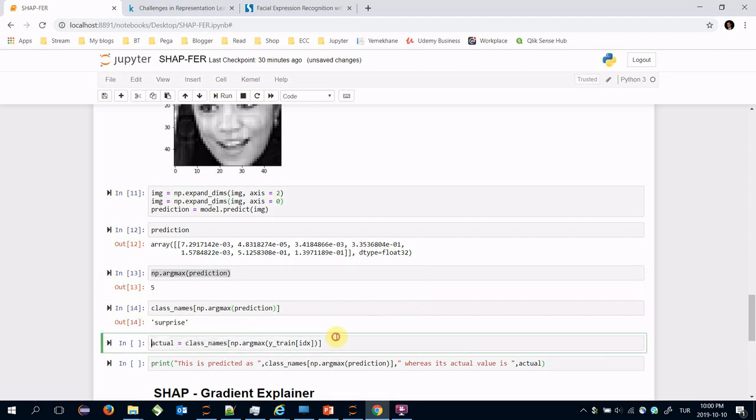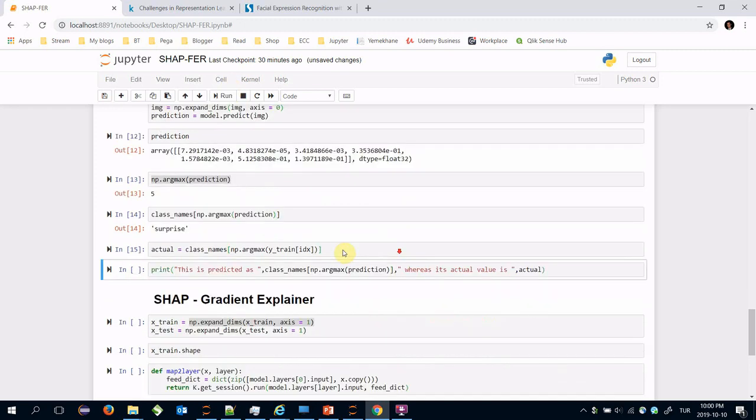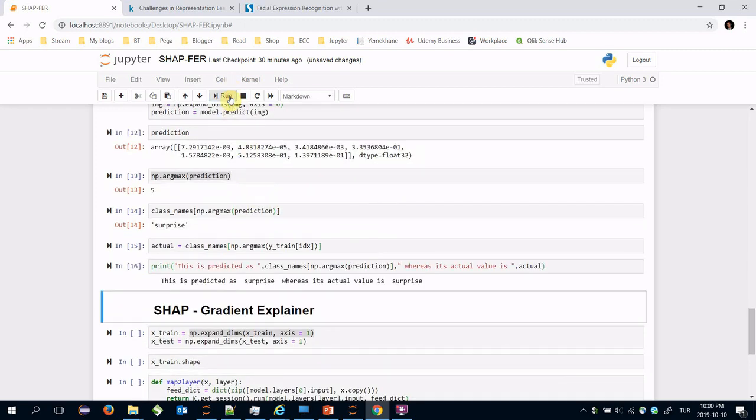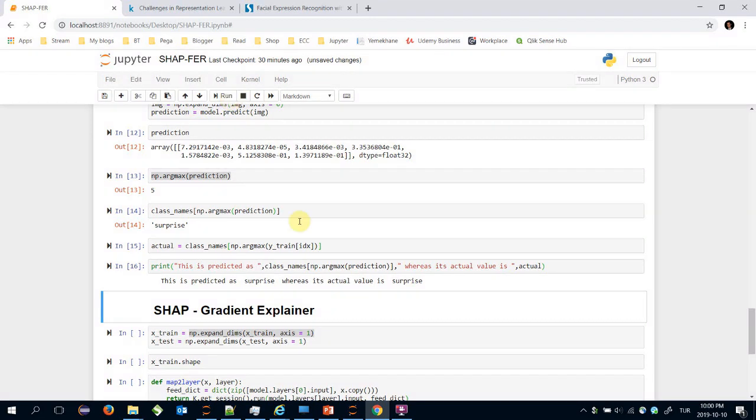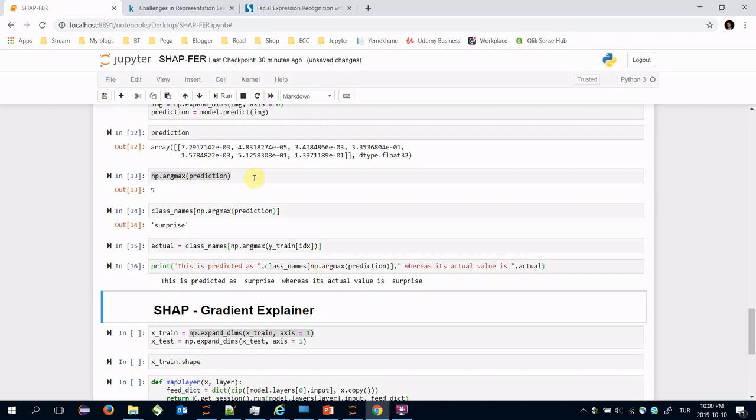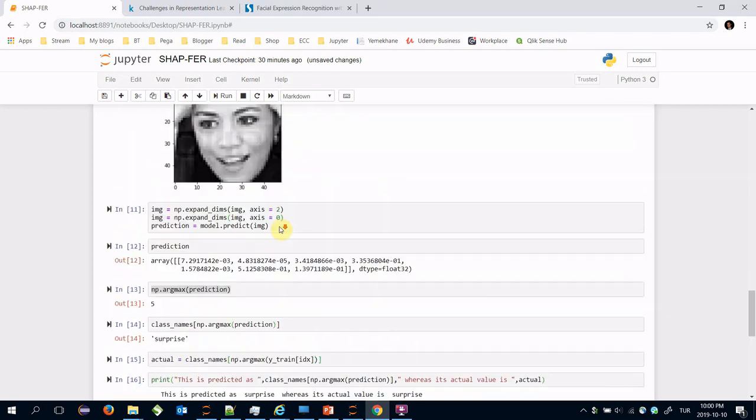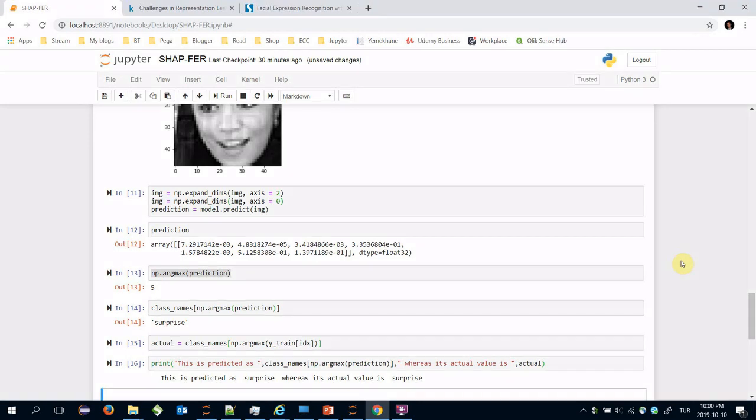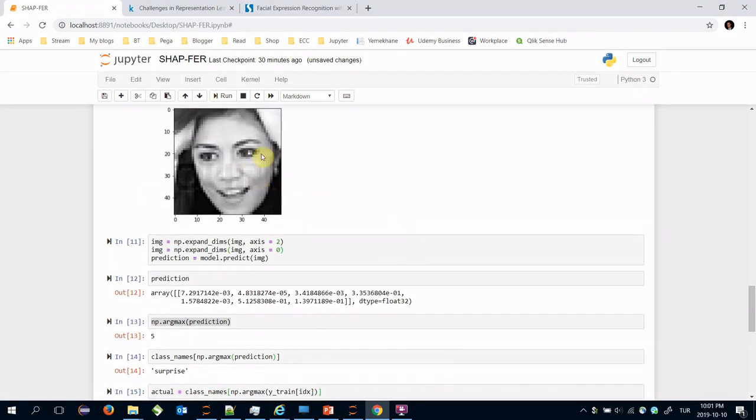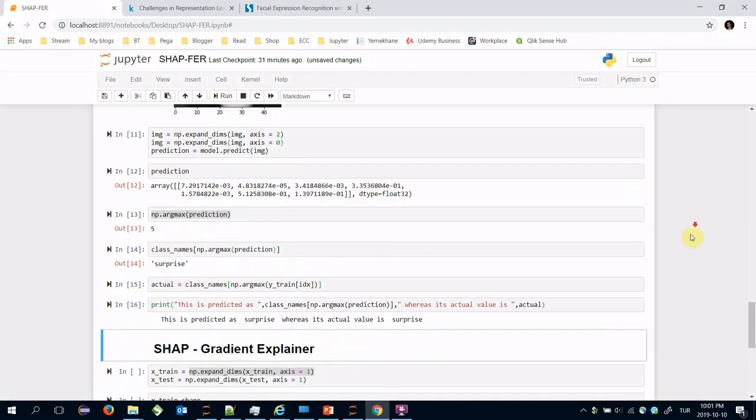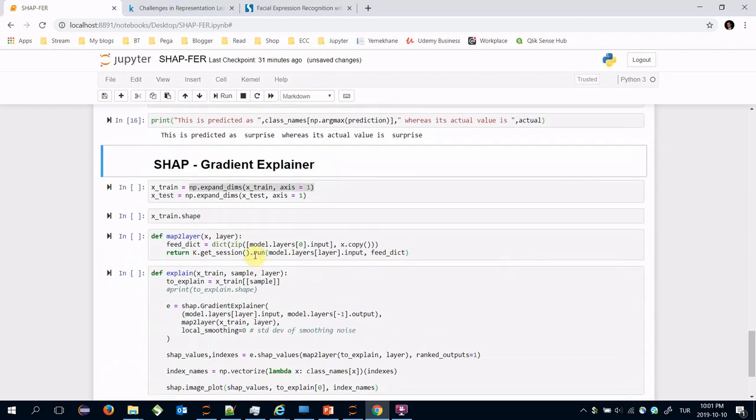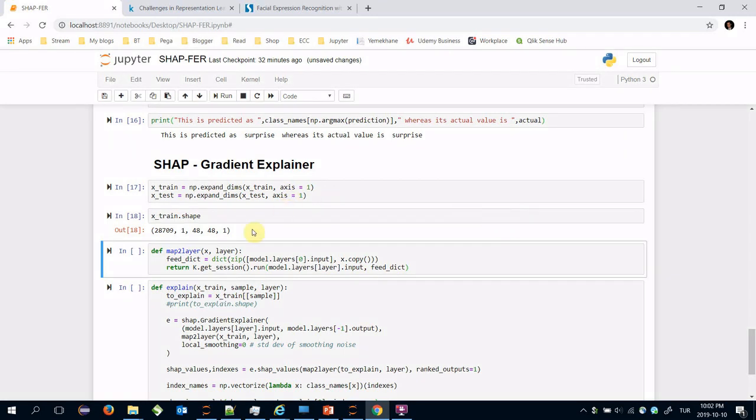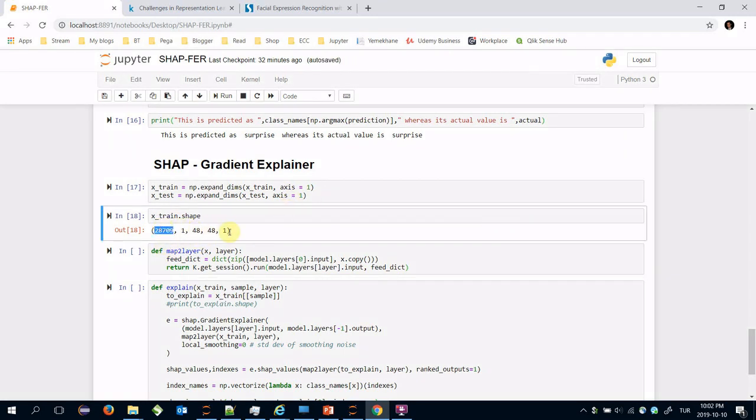Let's find the actual value and print both prediction and actual value. The actual value is surprise and the model predicts this lady's emotion as surprise too. The question is how the model can predict this lady's emotion as surprise. SHAP will help us. We are going to use the gradient explainer. We need to expand the dimensions - the first dimension is number of instances, the second is the dummy dimension, and the others are the size of the feature.